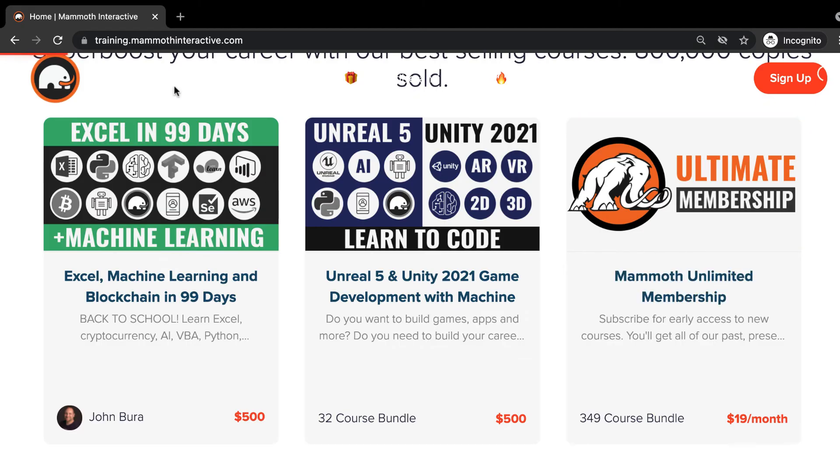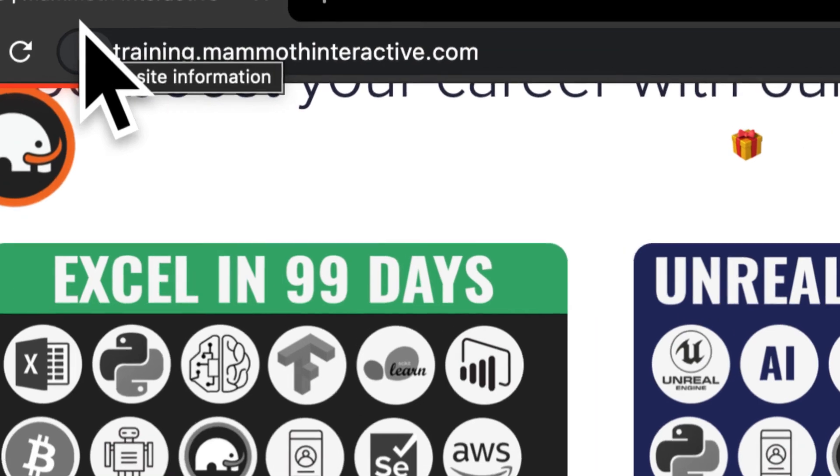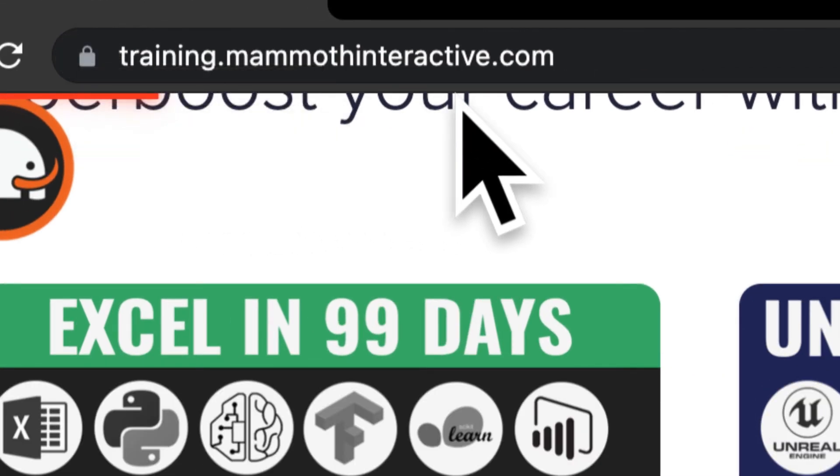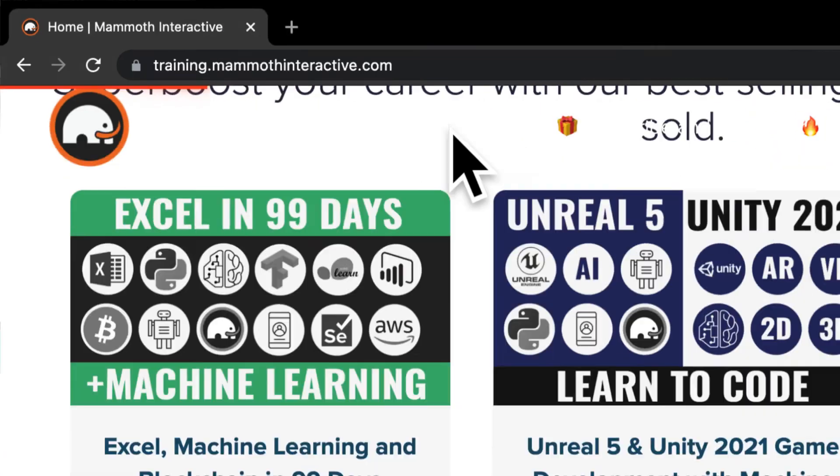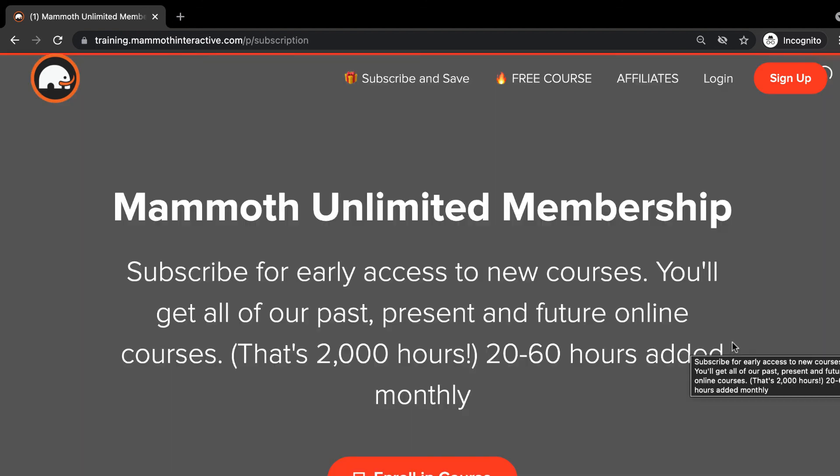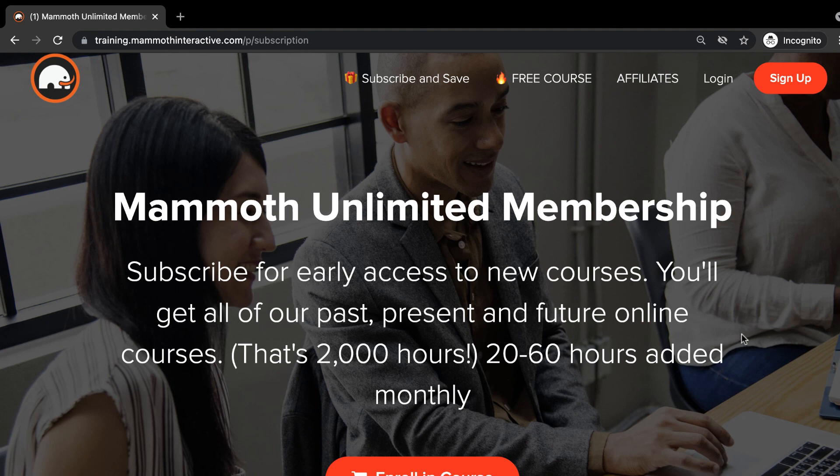Thanks for watching and don't forget to go to training.mammothinteractive.com. Here you can sign up for the mammoth unlimited membership where you can get access to over 350 courses that we've created.